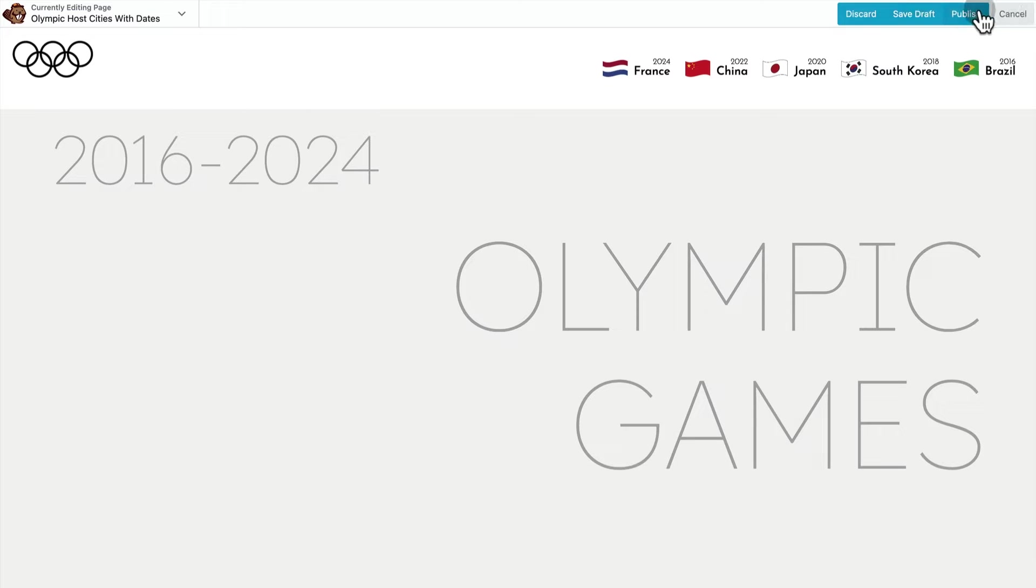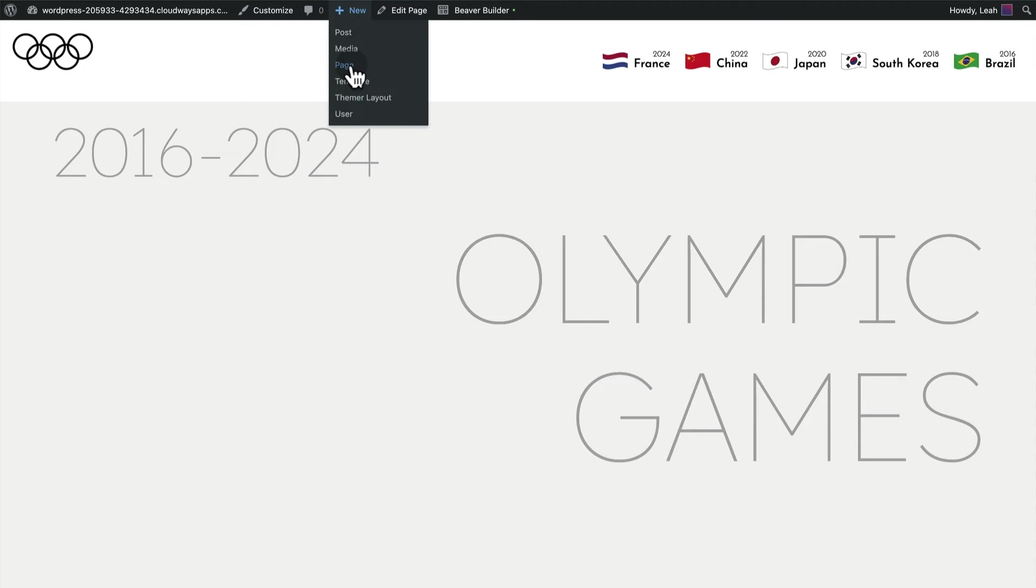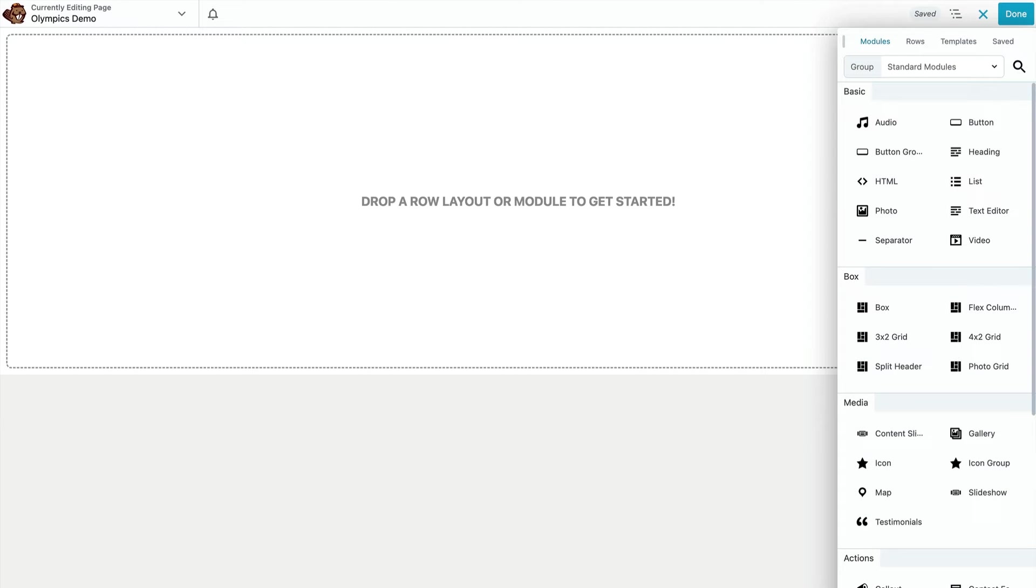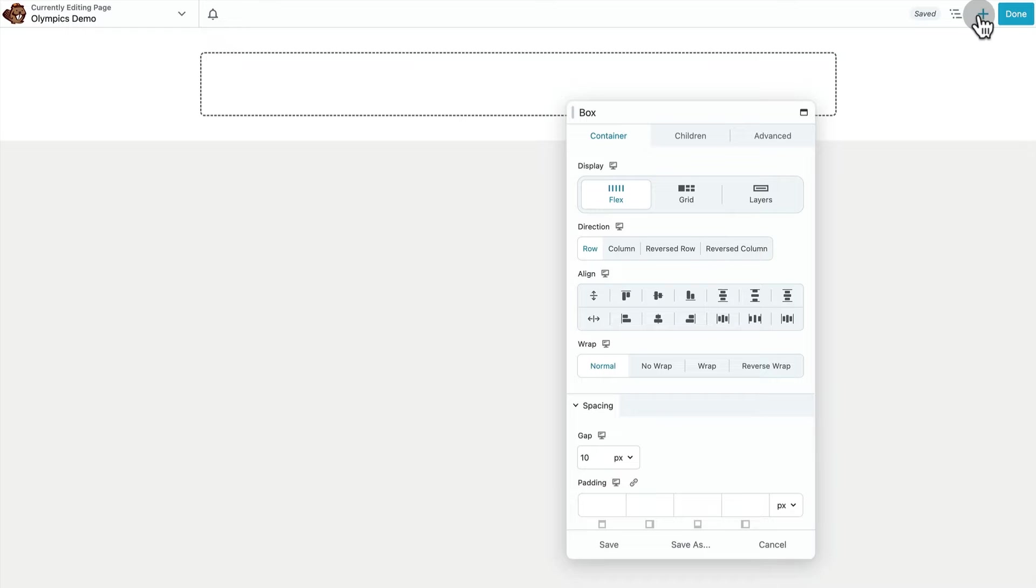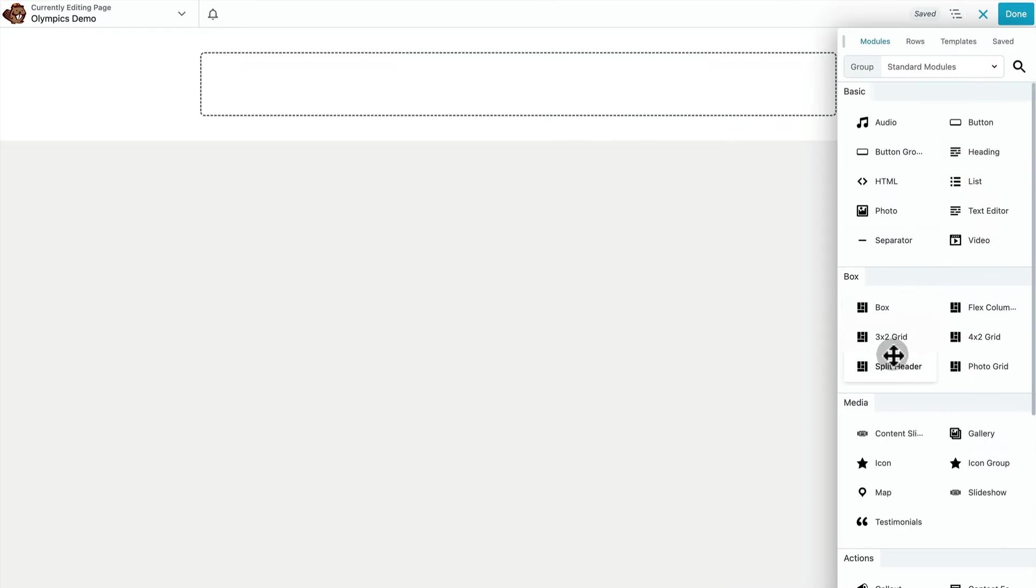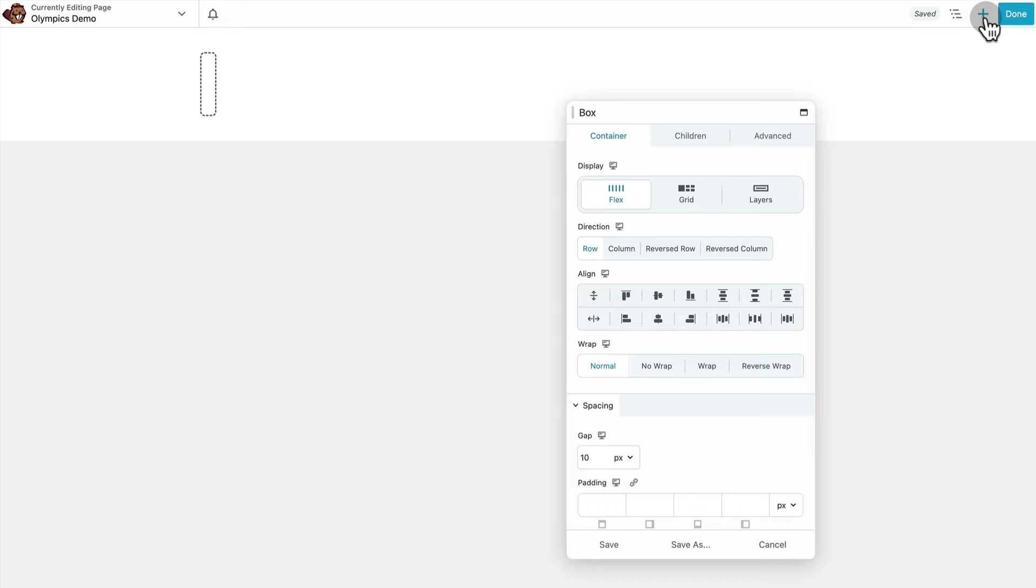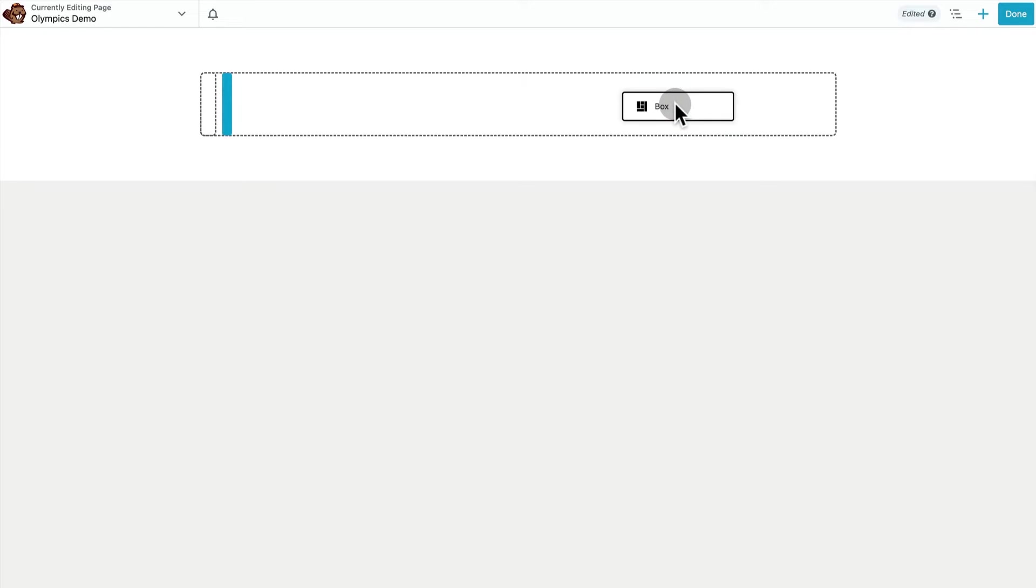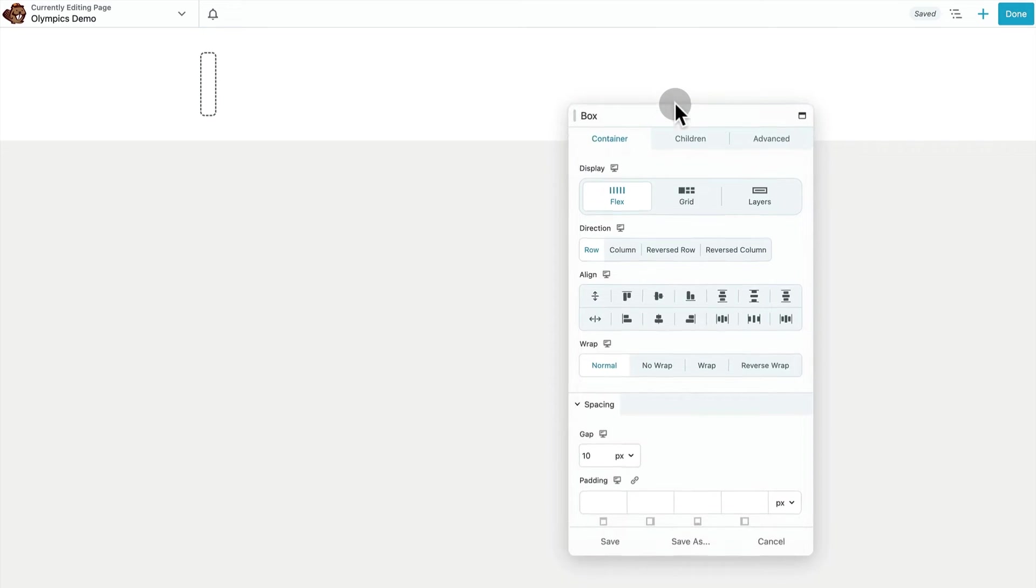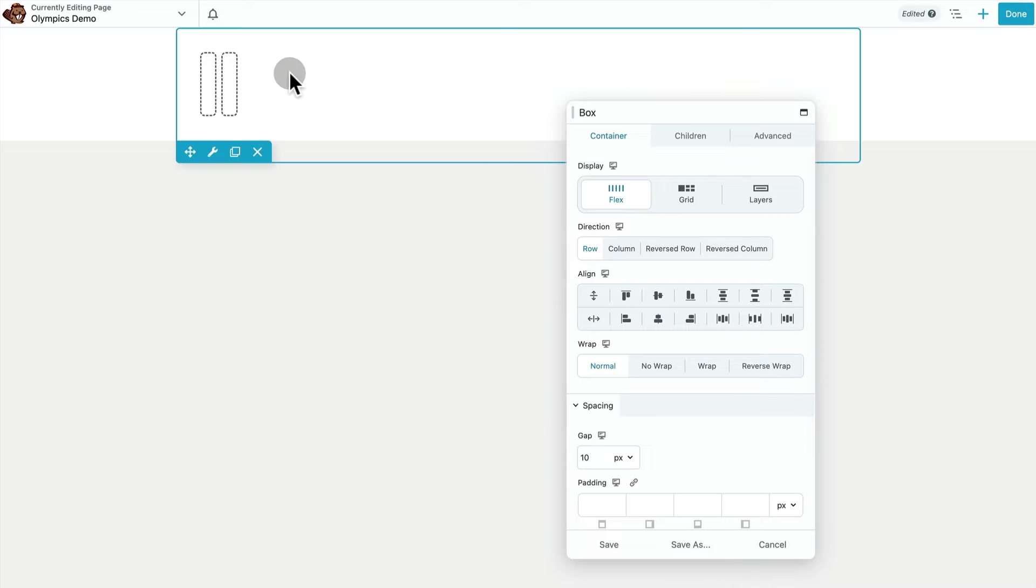Alright, now I'm going to start up a blank page and get started recreating this design. So we'll start with our outermost flex container that's our parent, and then there's two children flex containers inside of that. The one on the left contains our Olympic rings and the one on the right contains our five menu items.